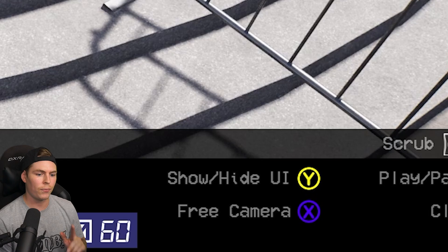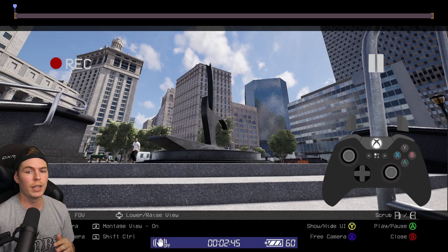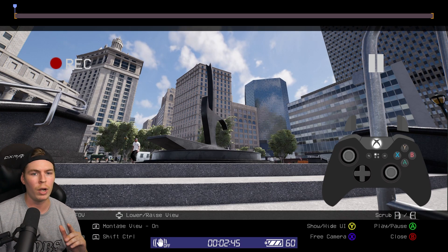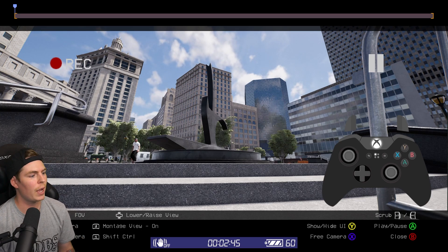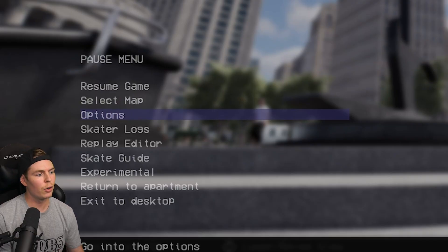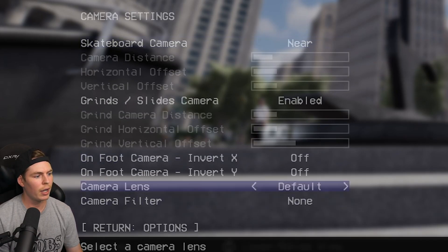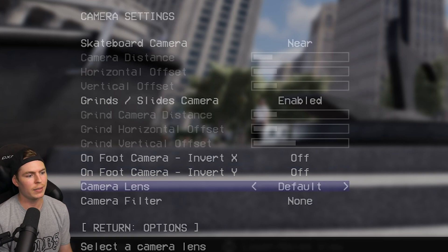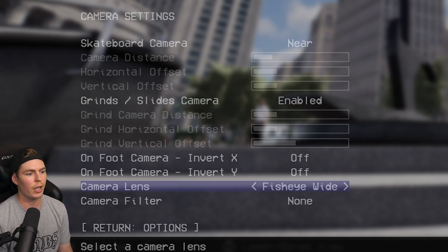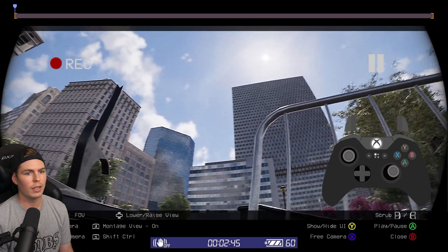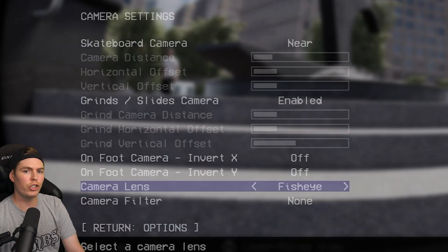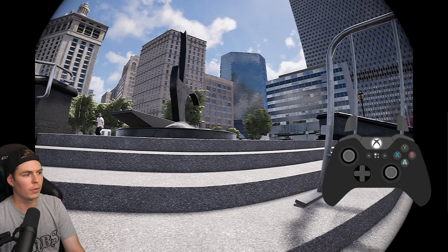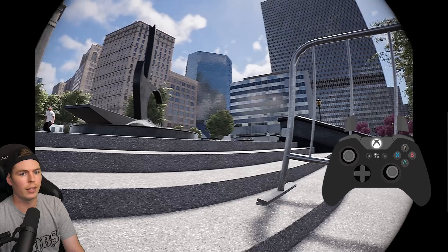We're going to go to free cam. For this clip, I want to be up close to the skater, so we're going to want a fisheye or slight fisheye effect. You can go to Options > Camera, then go all the way down to Camera Lenses. You can change it to fisheye wide, which is going to look like this, or regular fisheye, which is going to be in 4:3 and look like this.